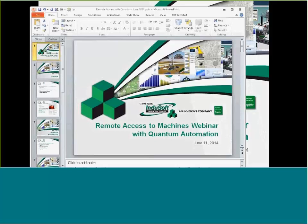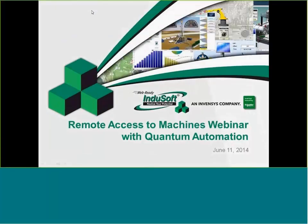Hello, everybody. Good morning, good day. Thank you for joining us today. I'm Scott Quartier, and I'll be co-hosting the webinar today with our good friends at Quantum Automation.